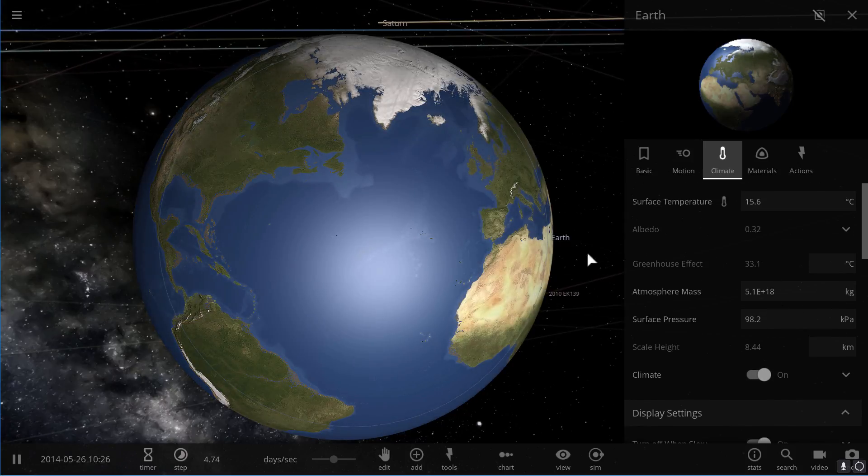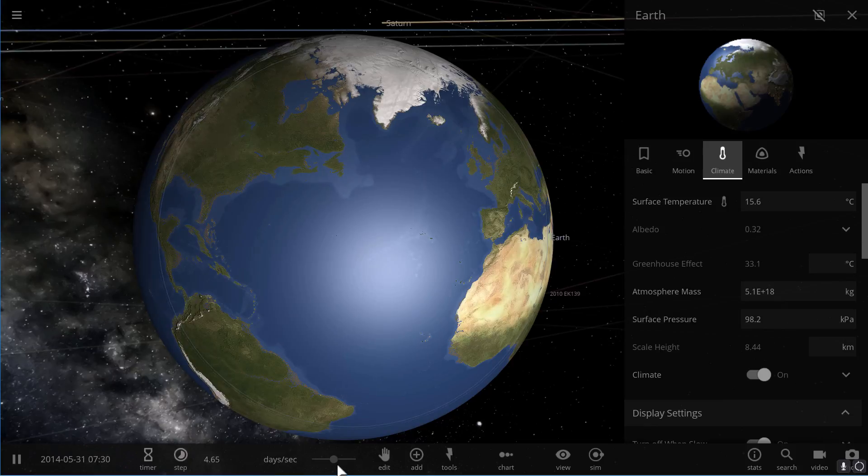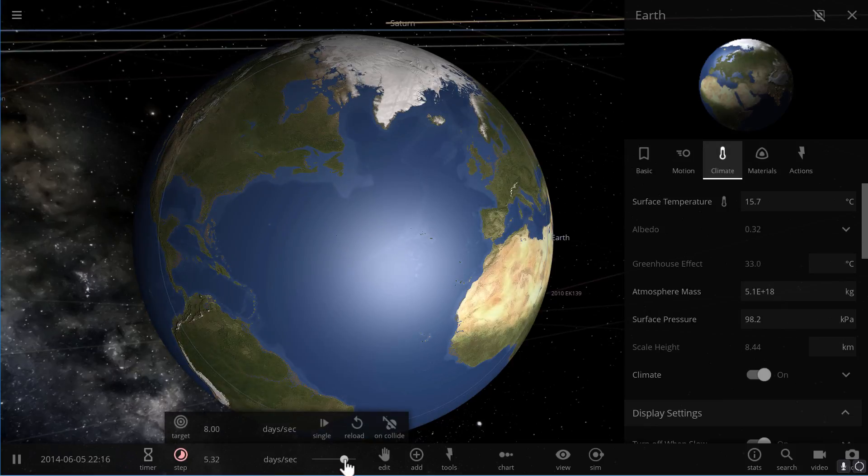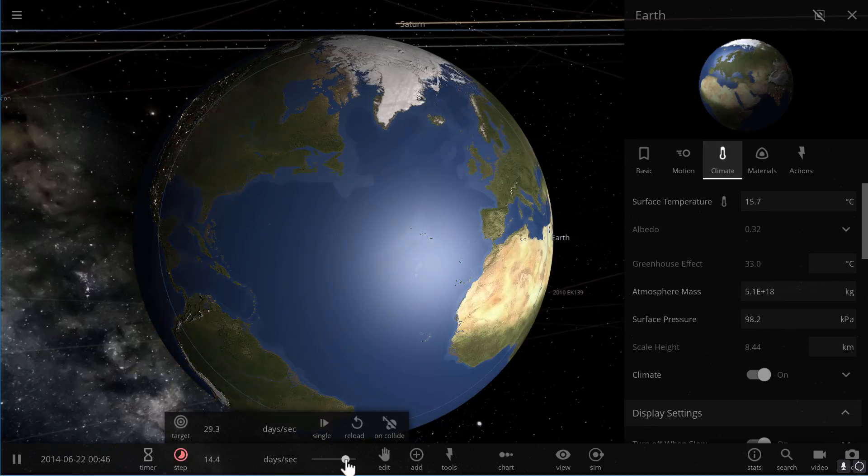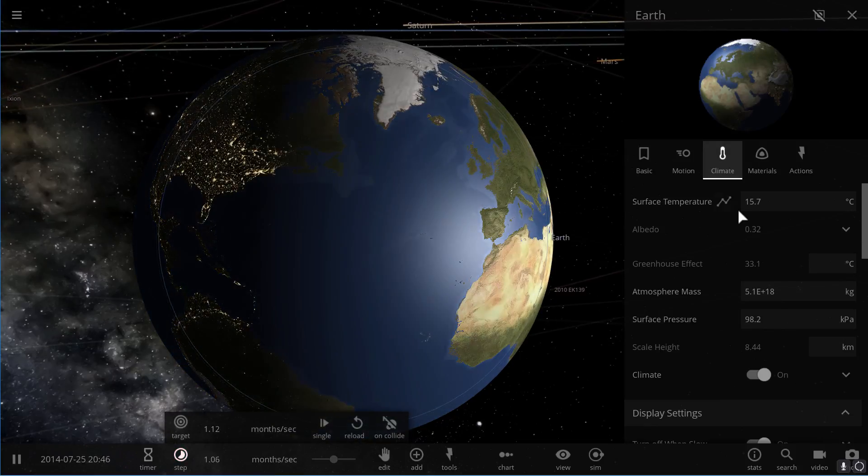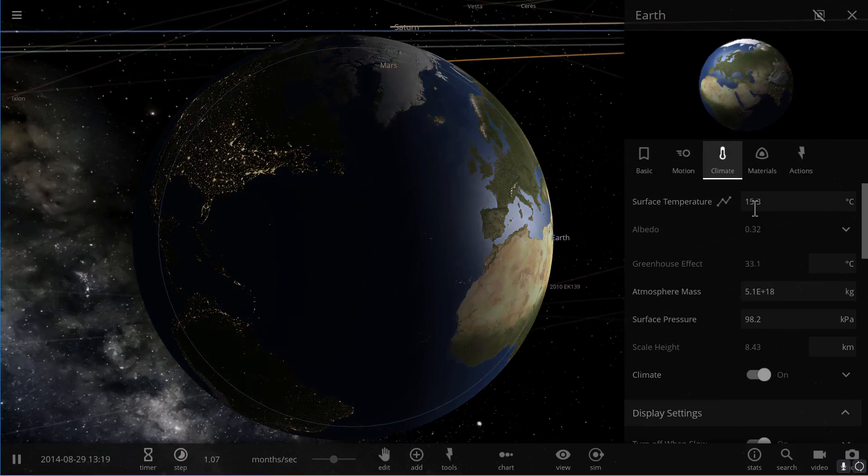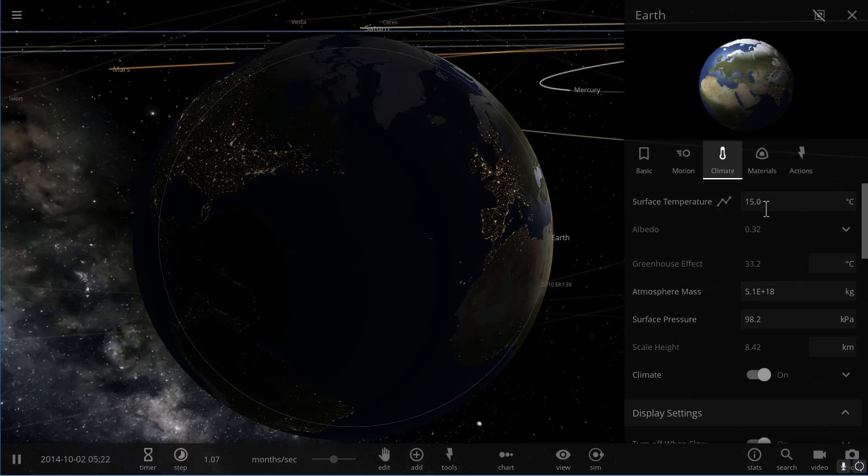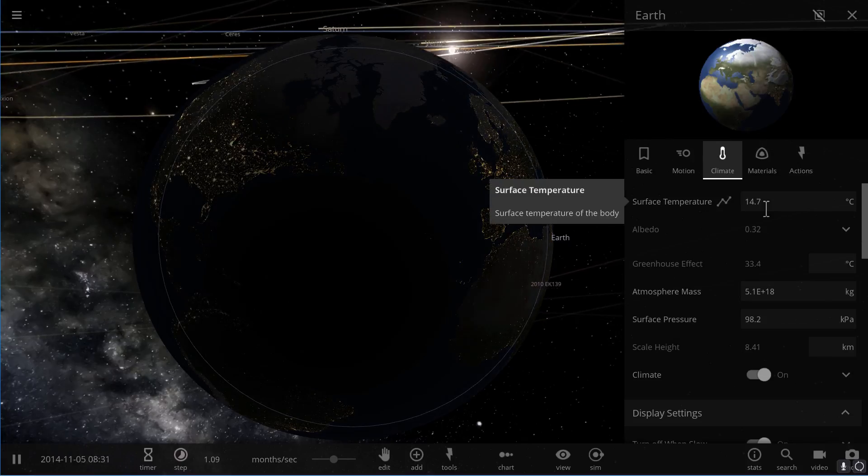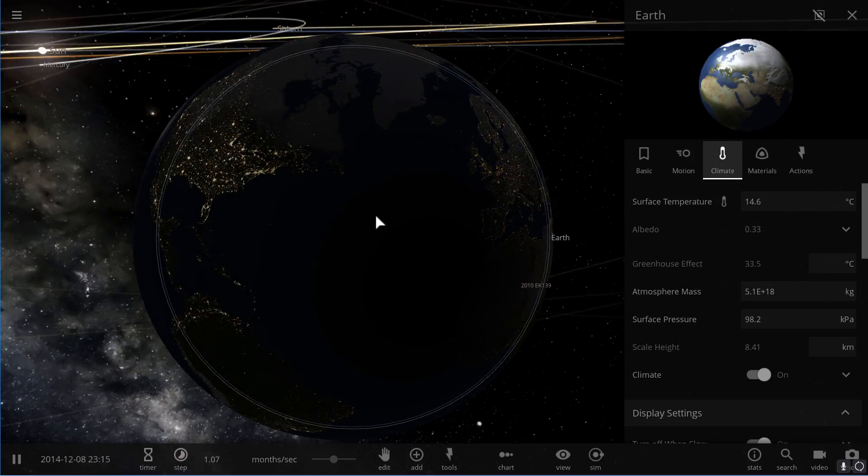Right now the average temperature on the surface of Earth is about 15 degrees Celsius. As you increase ppmv, the average temperature will increase as well.